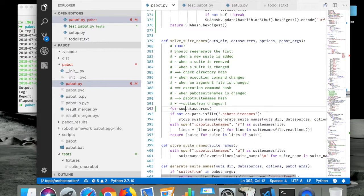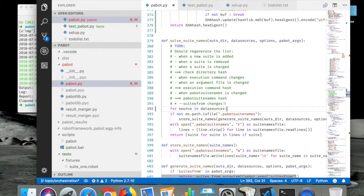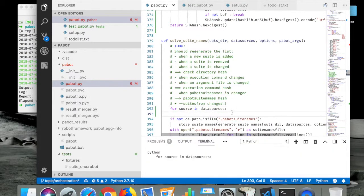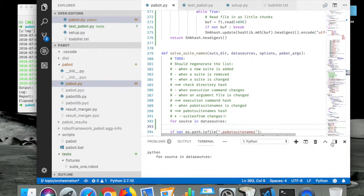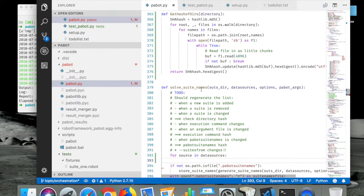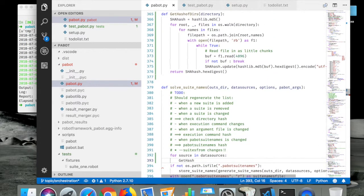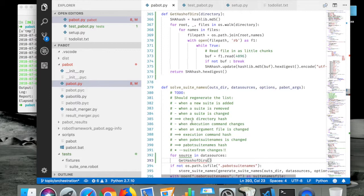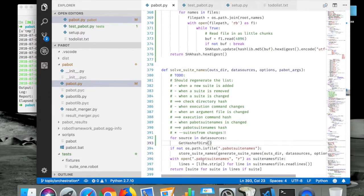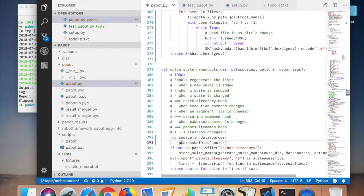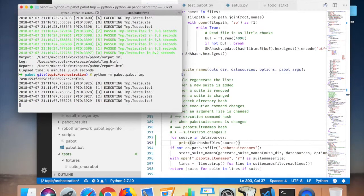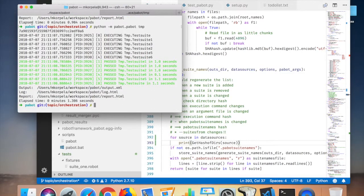For source in data sources. And then I can - the hash code.